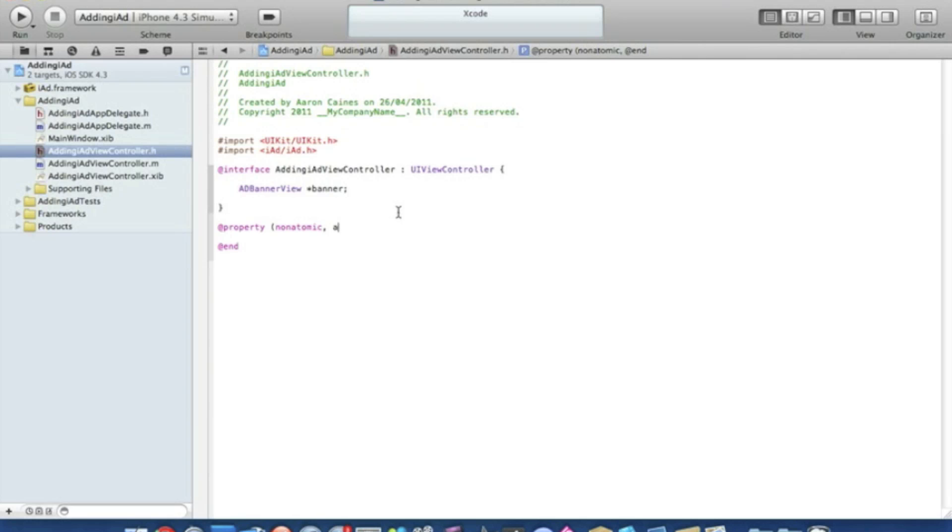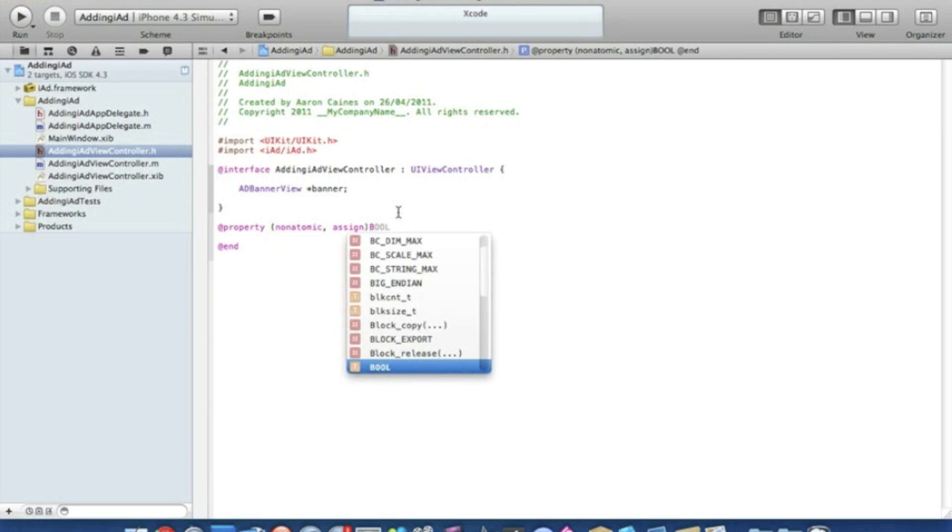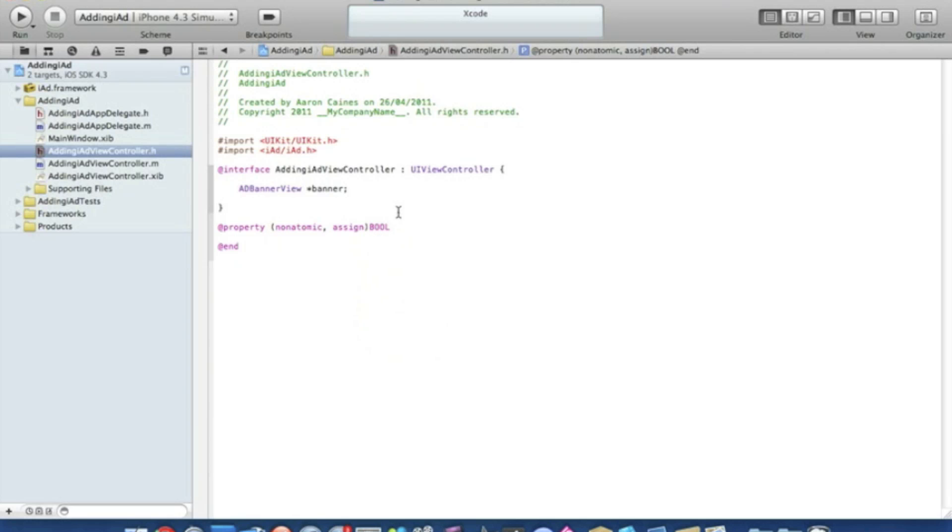Space comma space assign bracket. This will be bannerIsVisible and that will be a semicolon.